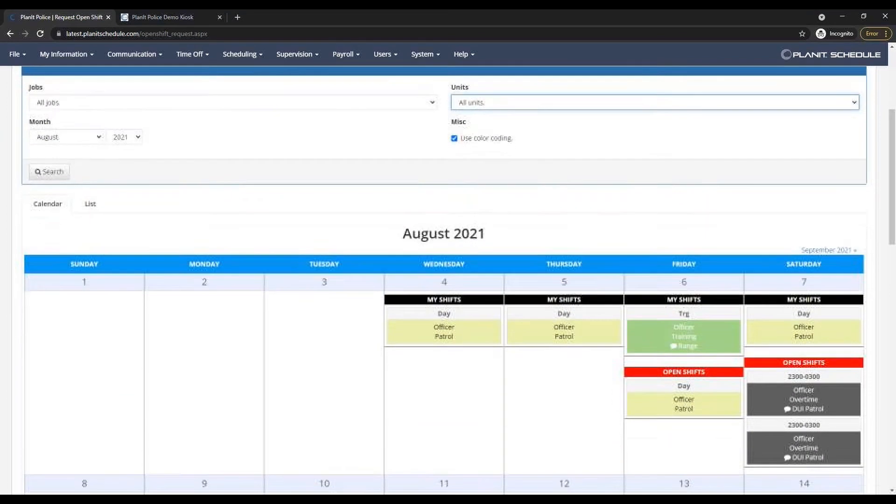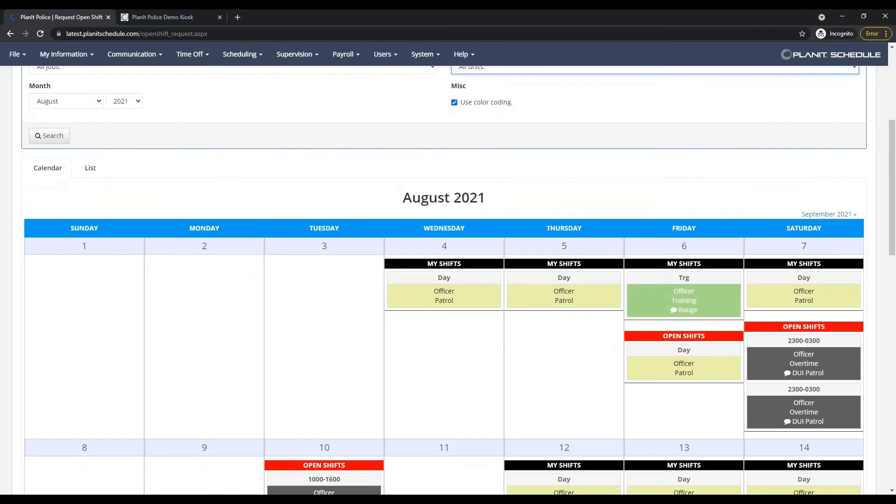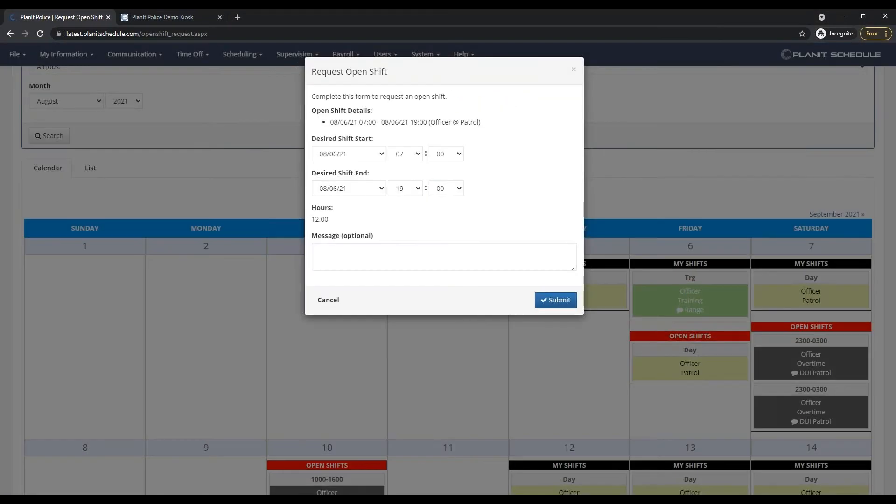When somebody wants to fill it, they just simply click on the opportunity and offer to work it.